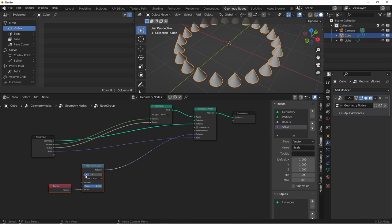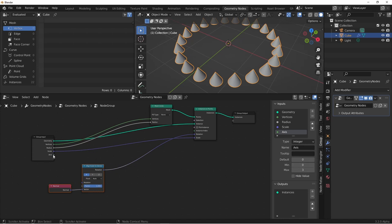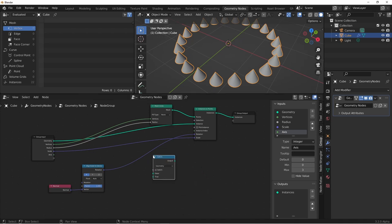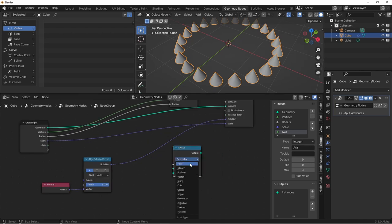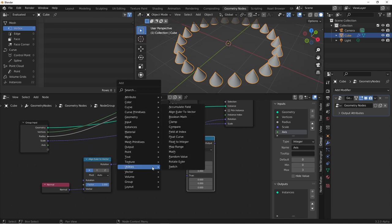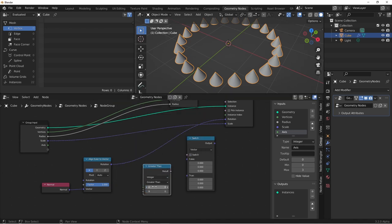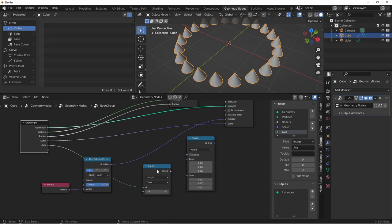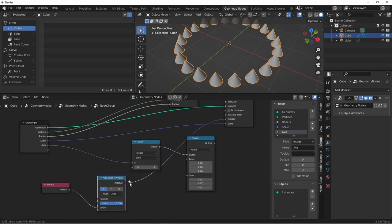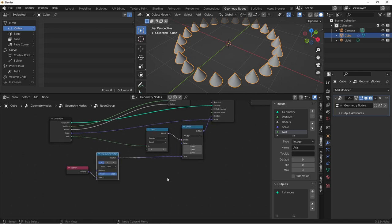Here's how we're going to do that. I'm going to set this to x, and in my inputs, I'm going to add an integer input and call it axis. The minimum will be zero, and the maximum will be three. What we want to say is when this is zero, we want to send this to the rotation. We'll add a switch node under utilities switch and set it to vector. The thing we want to switch on is when this axis input is equal to zero. To do that, we'll use a compare node. So we'll set this to integer mode and say when the axis is equal to zero, and then plug that into our switch. When this is true, we want the output to go to the rotation.